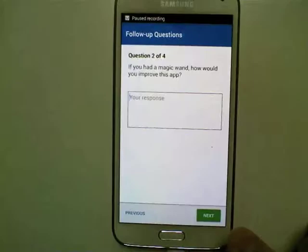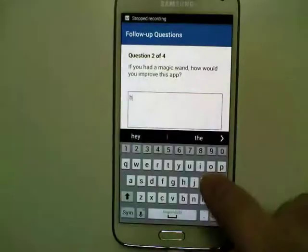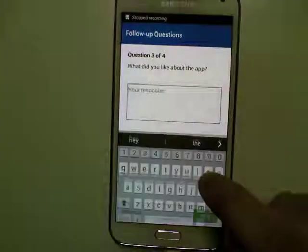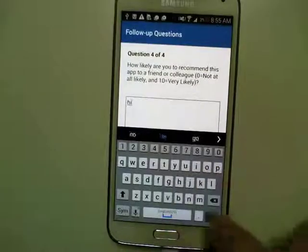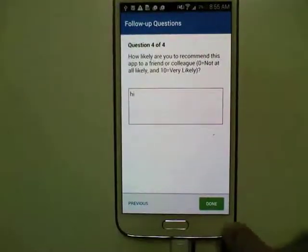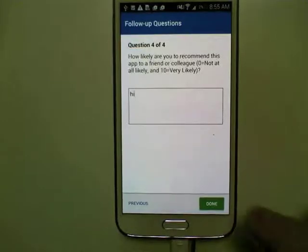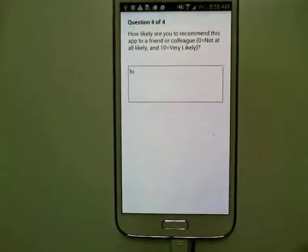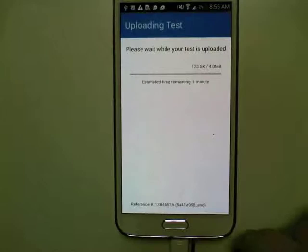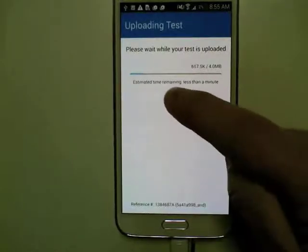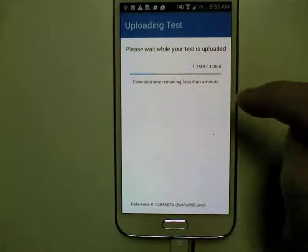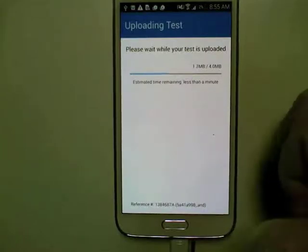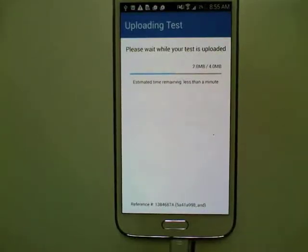These are the post-test written questions, just like on a desktop test. I'm just going to put high for all of these — again, just because this is a sample. As soon as you hit the done button the test will be complete and your upload will start. You can see a little blue progress bar that shows how fast it goes. This was a short test so it shouldn't take long to upload.